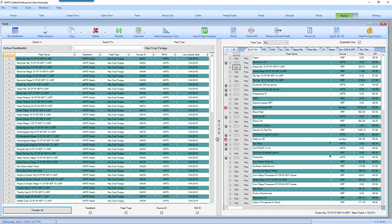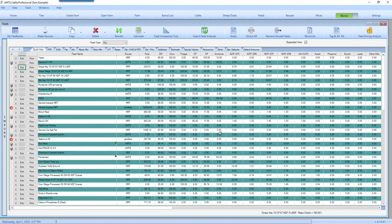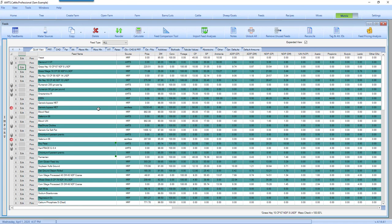When you have sent feeds over into the farm feed bank you can hide that feed library. These are my farm feeds so these are what are going to be typical to my farm. It is very important in the CNCPS model which AMTS.farm is based on to utilize feed analyses that are relative to the feeds that you are feeding.